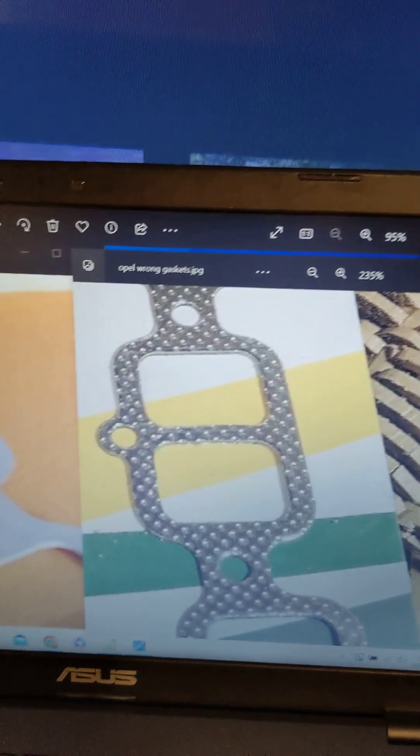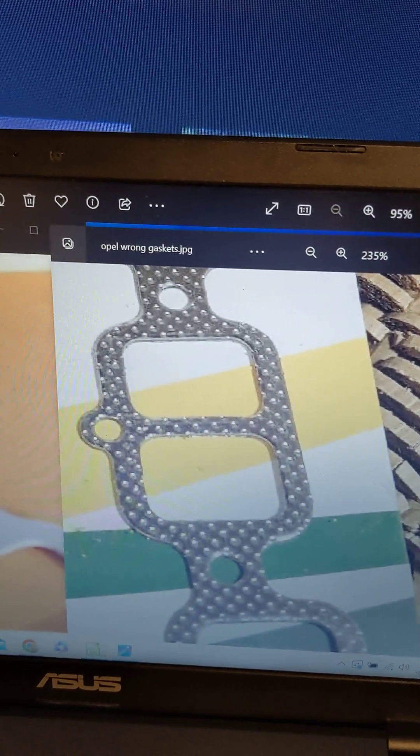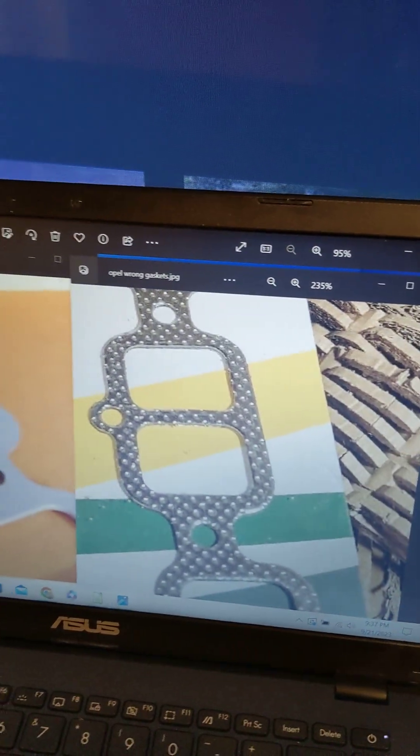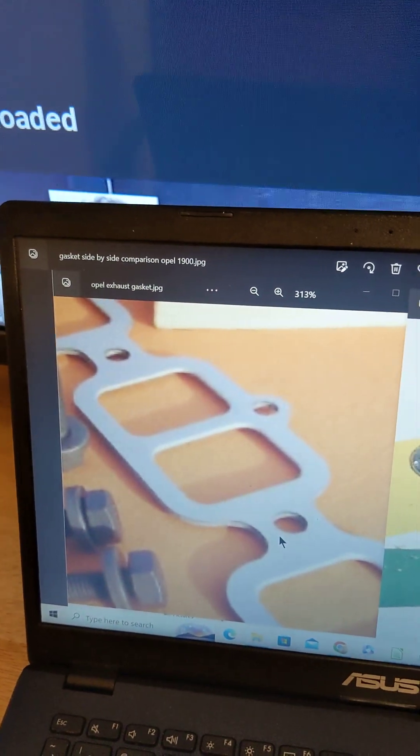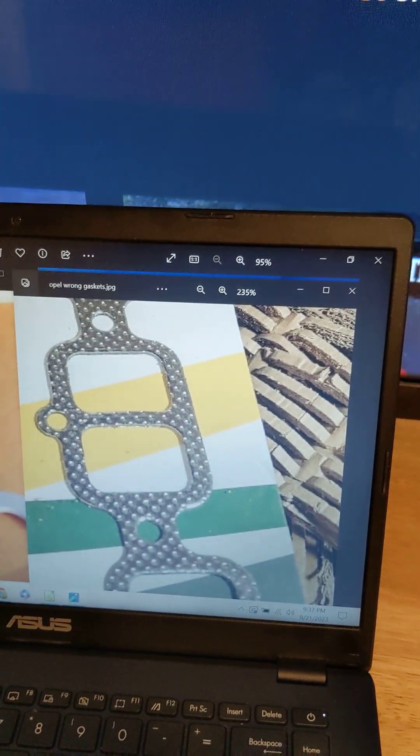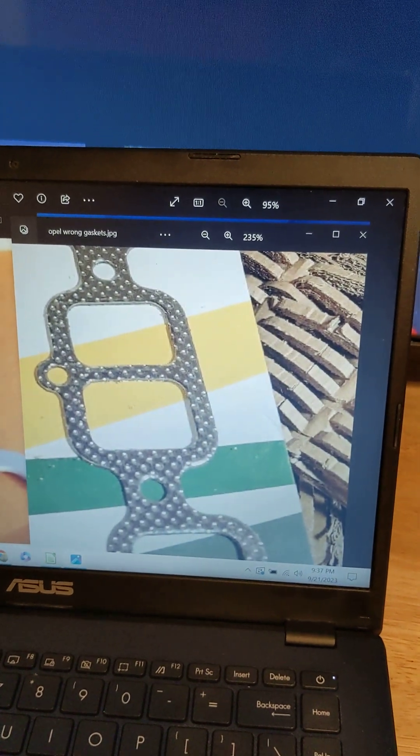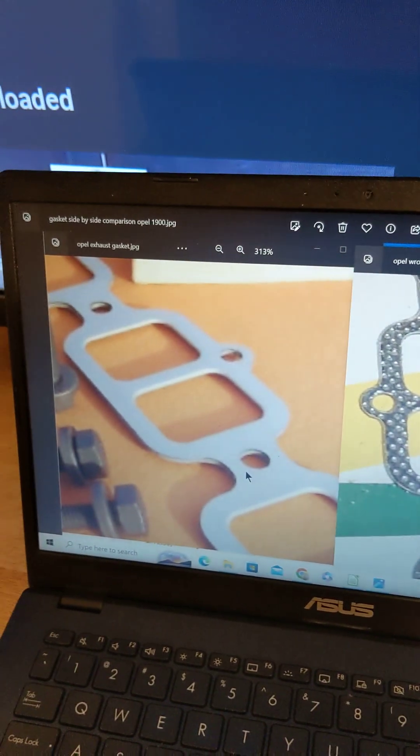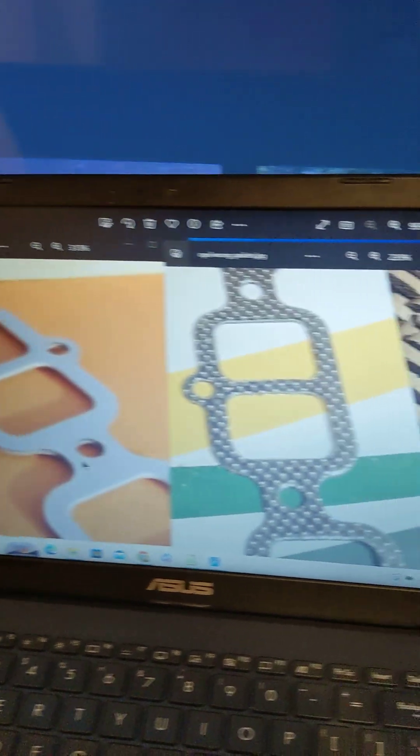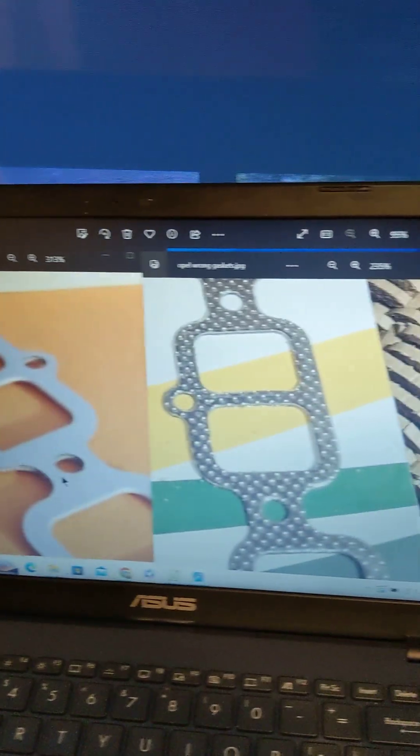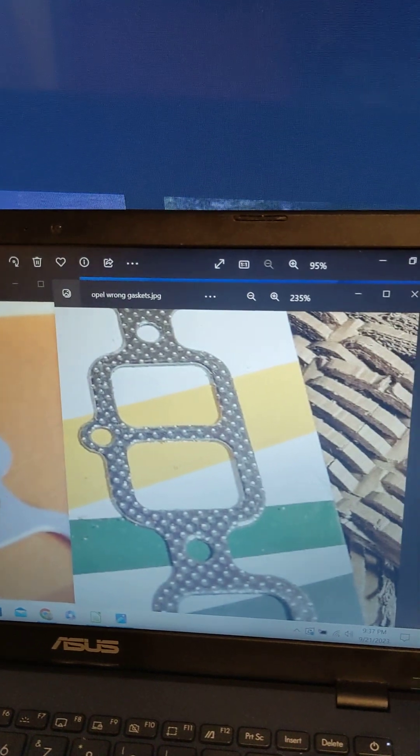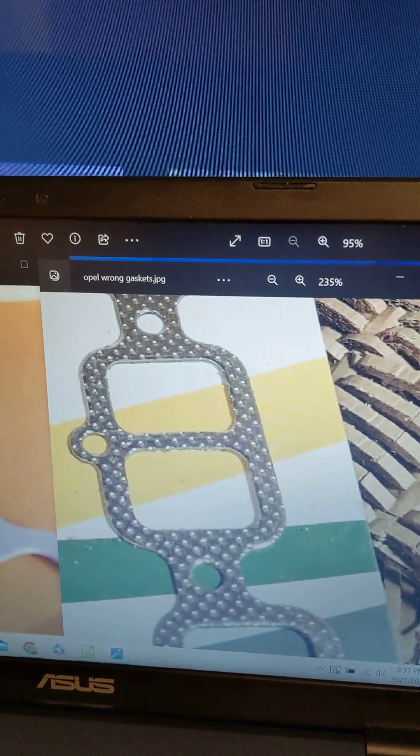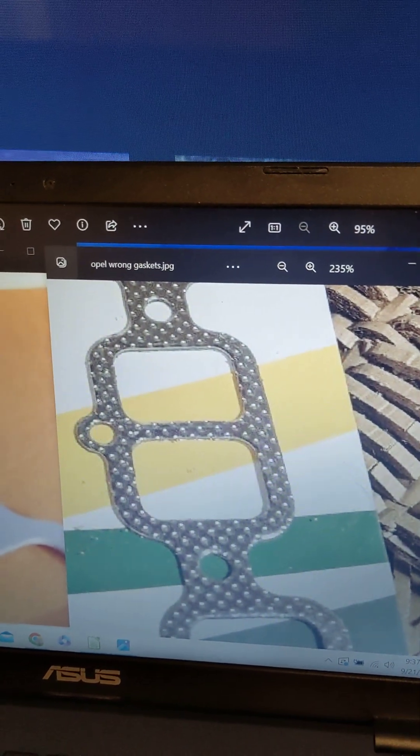It is so thin I could measure it with calipers. I paid a good amount of money to get this one and ended up with this one. This ding dong said first of all, oh I sent you the right gasket, these are the same gasket. I sent this picture to him and then he said okay these are just different gaskets but this one's better.